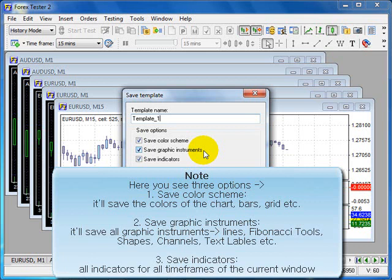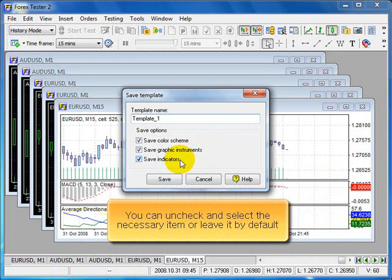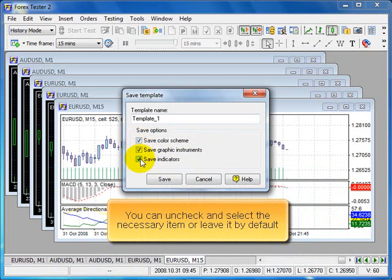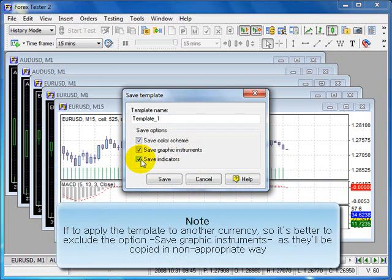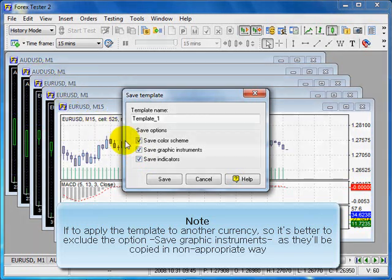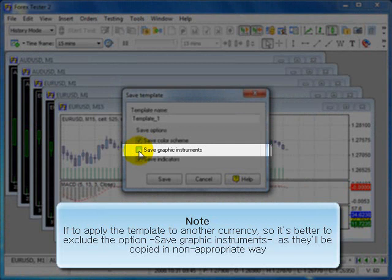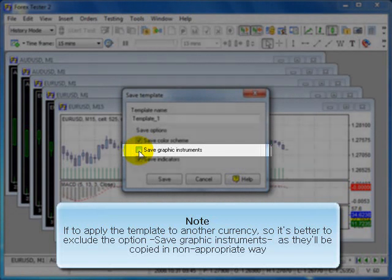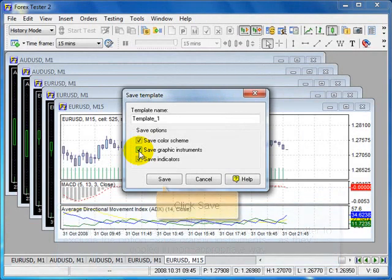And save indicators: all indicators for all time frames of the current window. You can uncheck and select the necessary item or just leave it by default. Please note, if to apply the template to another currency, it's better to exclude the option save graphic instruments as they will be copied in an inappropriate way. Click Save.